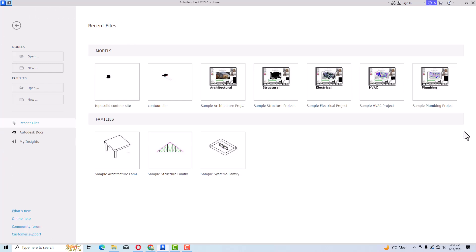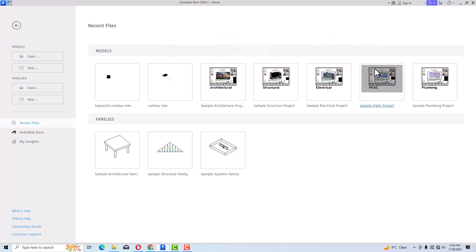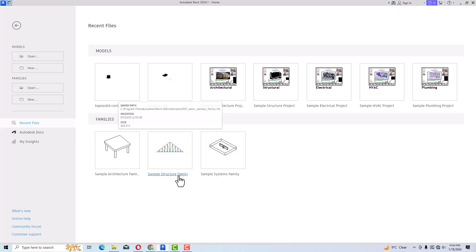If you open your Revit software you will see a first page like this with recent files and families. Under Models, whatever project you are working on will be displayed at the beginning, and some sample projects will be displayed afterwards. Under Families you can see there is a table — this is a sample architecture family — and there is also a sample structure family and sample system family.